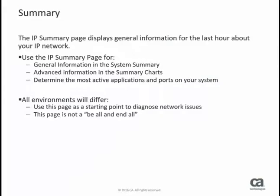This concludes the introduction to the IP summary page. In this video, you learned about how your organization can use this page to diagnose network issues, such as when you receive an alert and you want to drill down into specific data that the IP summary page provides for the last hour.